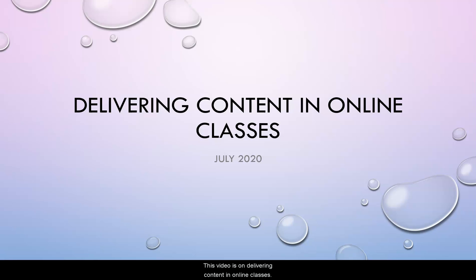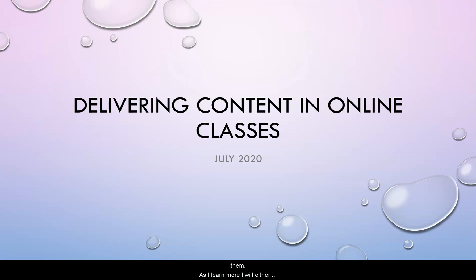This video is on delivering content in online classes. This video will be particularly short as I'm going to show you your options for delivering content as I see them. As I learn more, I will either add it to this video or I will link to additional resources below.